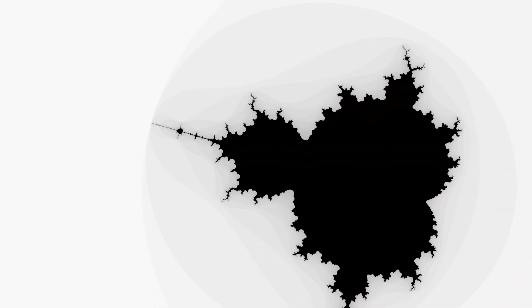The Mandelbrot set is generated by iterating a simple quadratic function. This process is then repeated for many complex numbers within a specified range with a given accuracy to produce an image of the set.